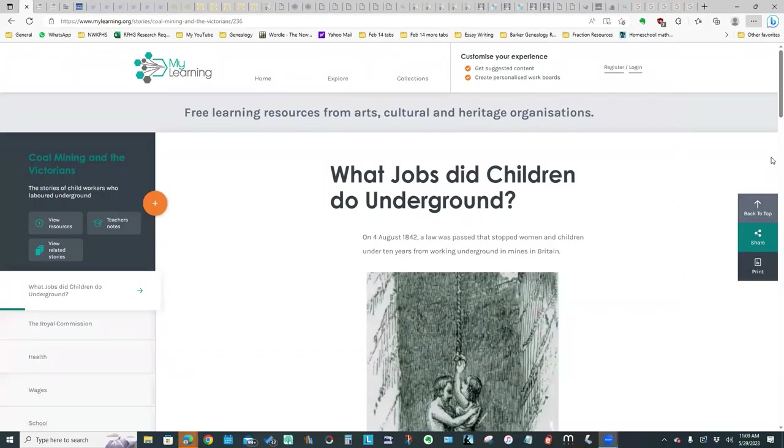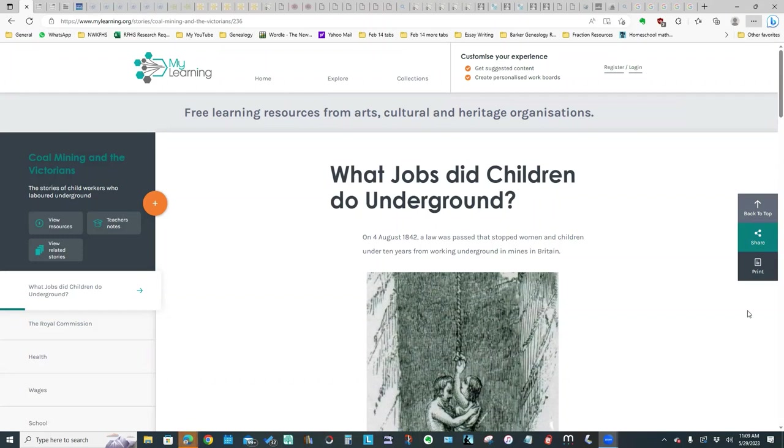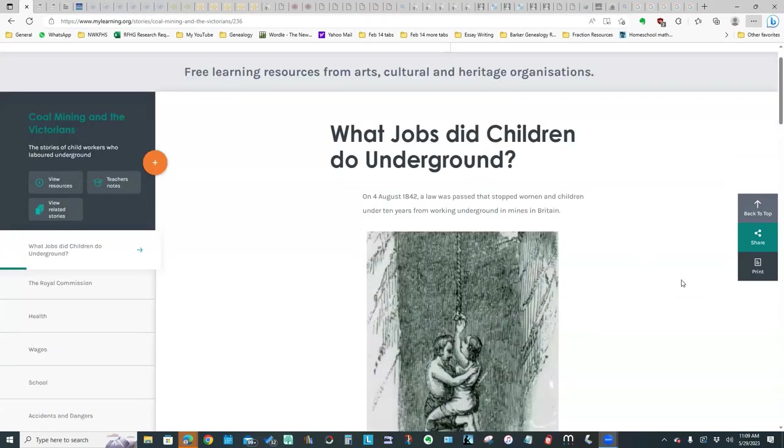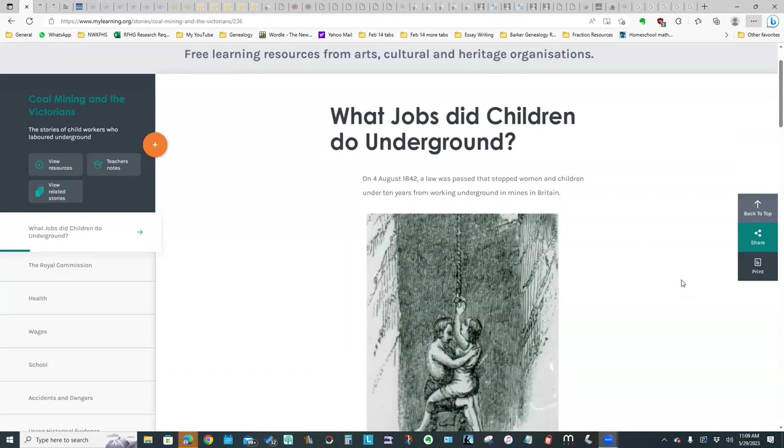Since I had been researching some Rentons who were coal miners, I decided to do some investigation into coal miner resources. One of the things that interested me was particularly the role of the children that worked in the mines. So I found this website which was rather interesting and it's more like an education website, which as I've commented before I actually like those because they break things down into very clear categories.